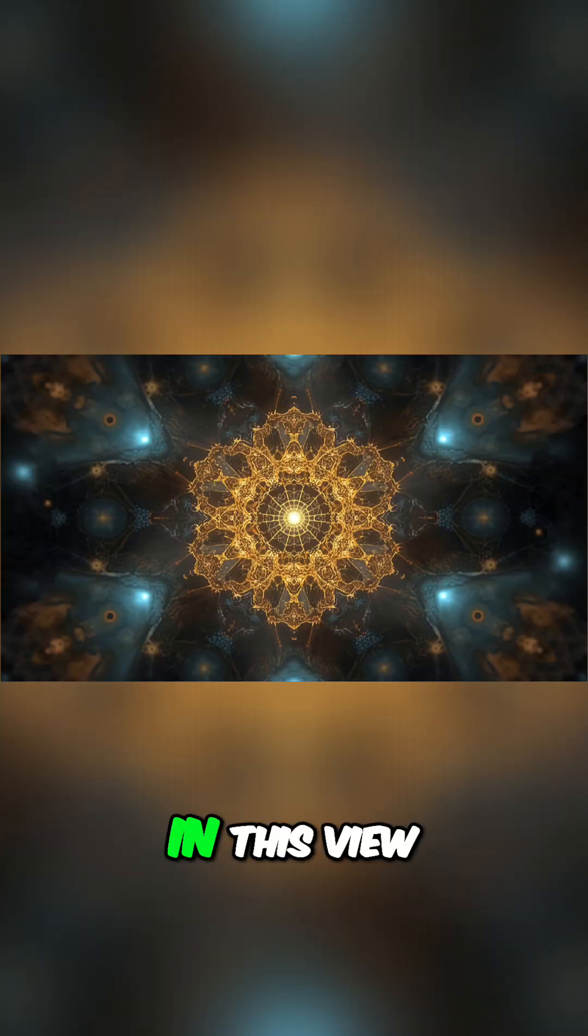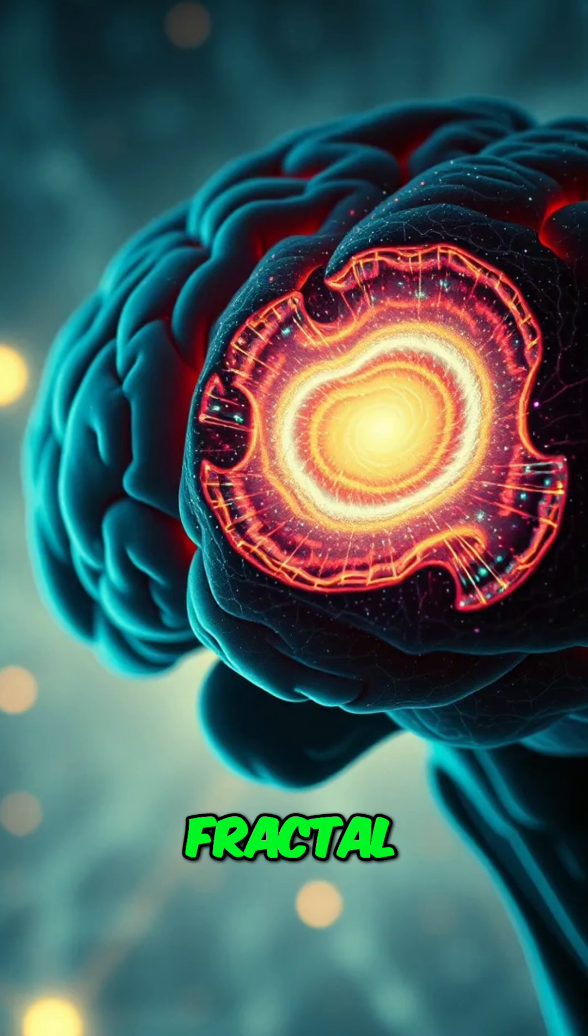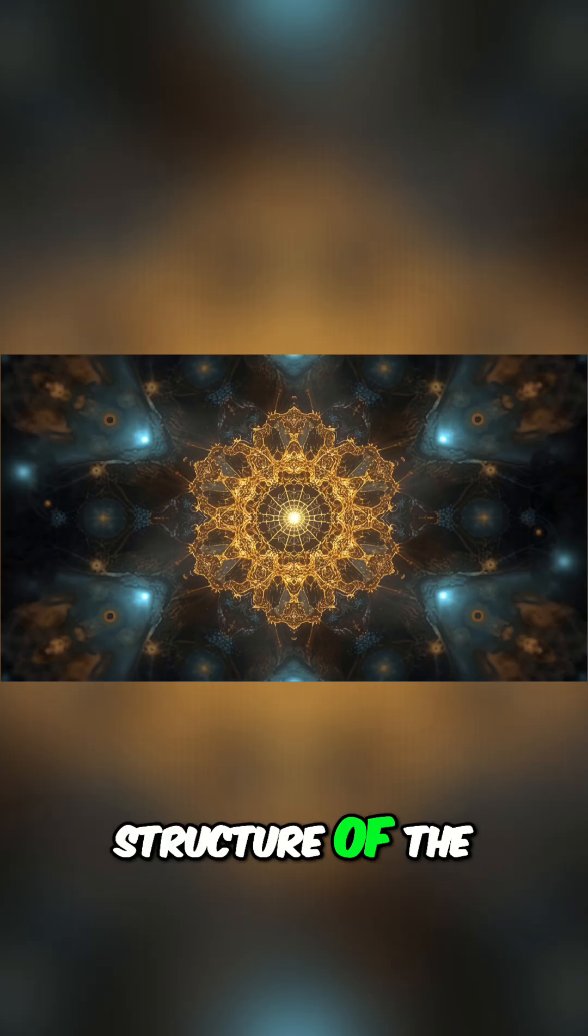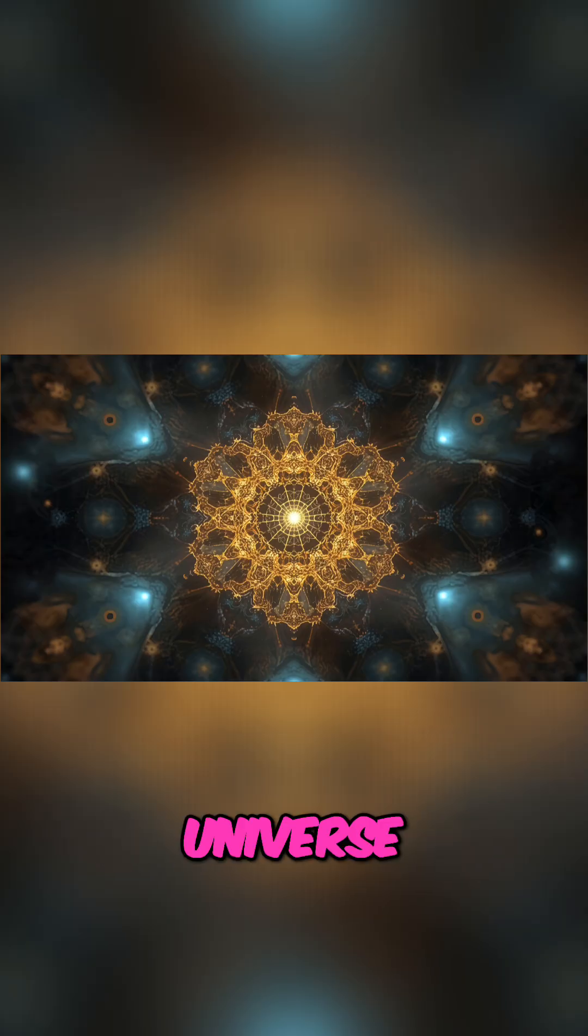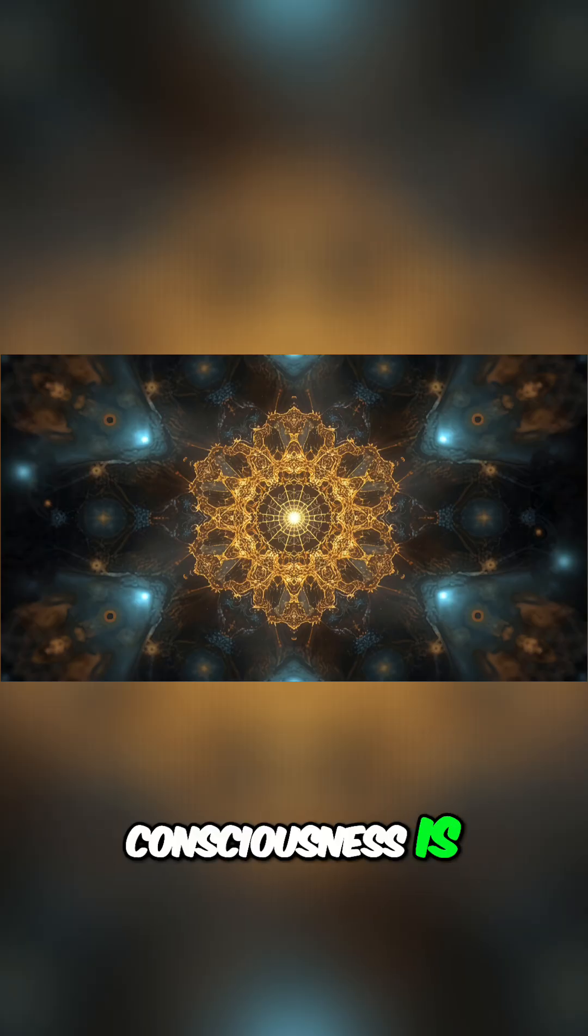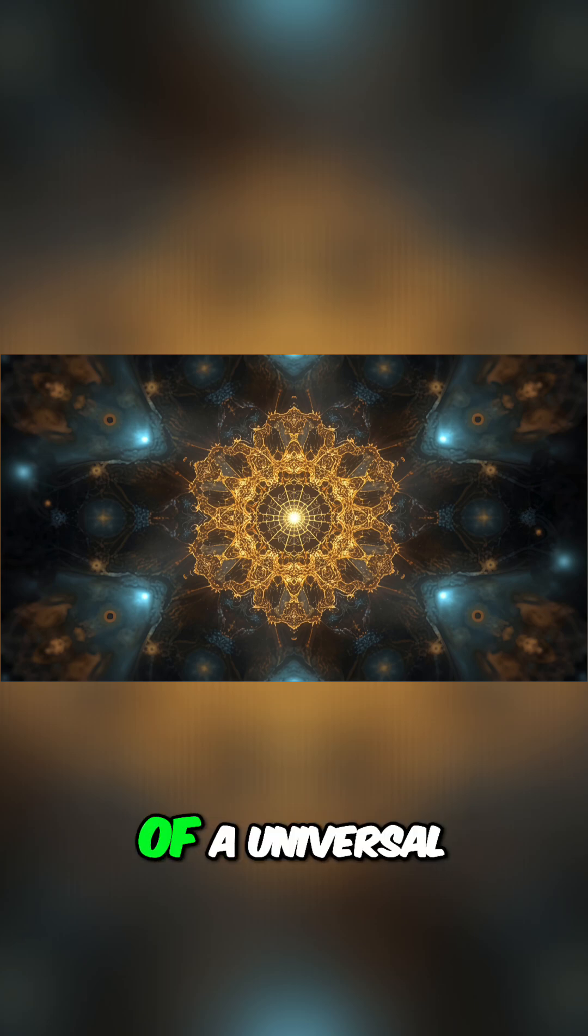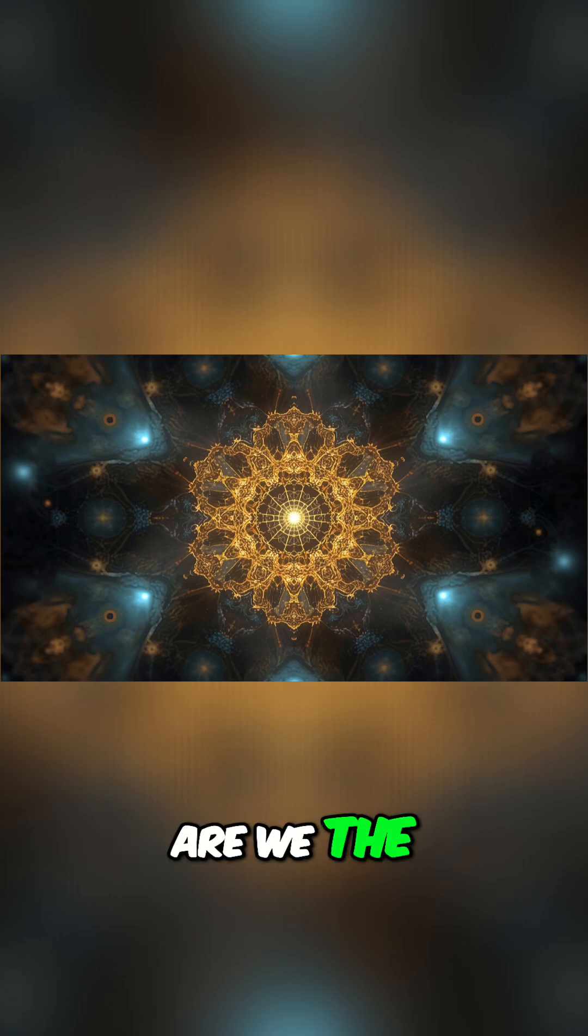In this view, the fractal structure of our brains mirrors the fractal structure of the universe, because our consciousness is a smaller-scale version of a universal consciousness. Are we the universe's way of experiencing itself?